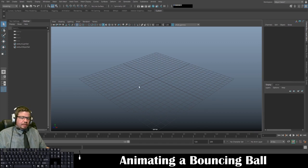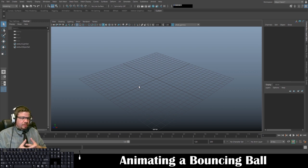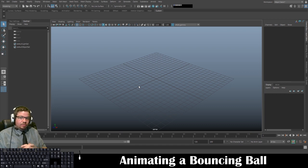Hello everyone. In this video I'm going to show you all how to animate a bouncing ball using the ball rig that I provided in the canvas shell. Go ahead and download that and once it's downloaded we can go ahead and get started.